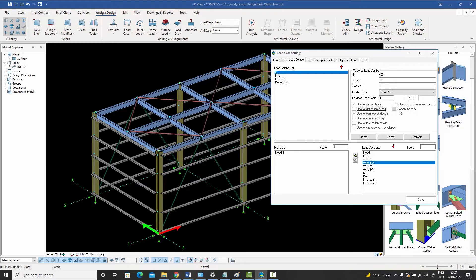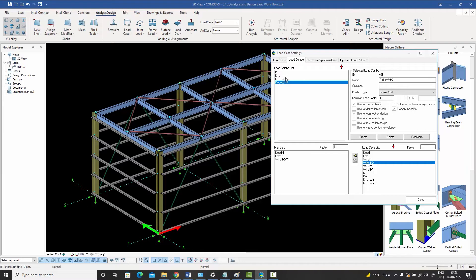The 'element specific' option is interesting. If a combo is marked element specific with 'use for stress check', it will not be used for any element by default. Normally, without this box checked, all load combinations are used for designing every element in the building. But marking a combo element specific means elements will not be designed for it — it will be overlooked.